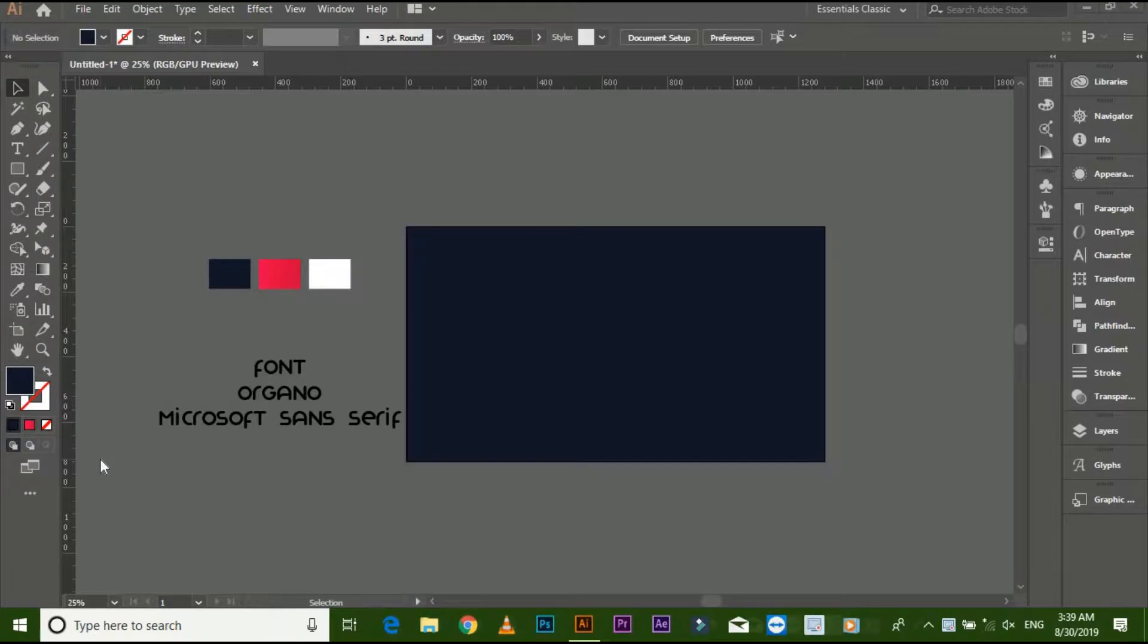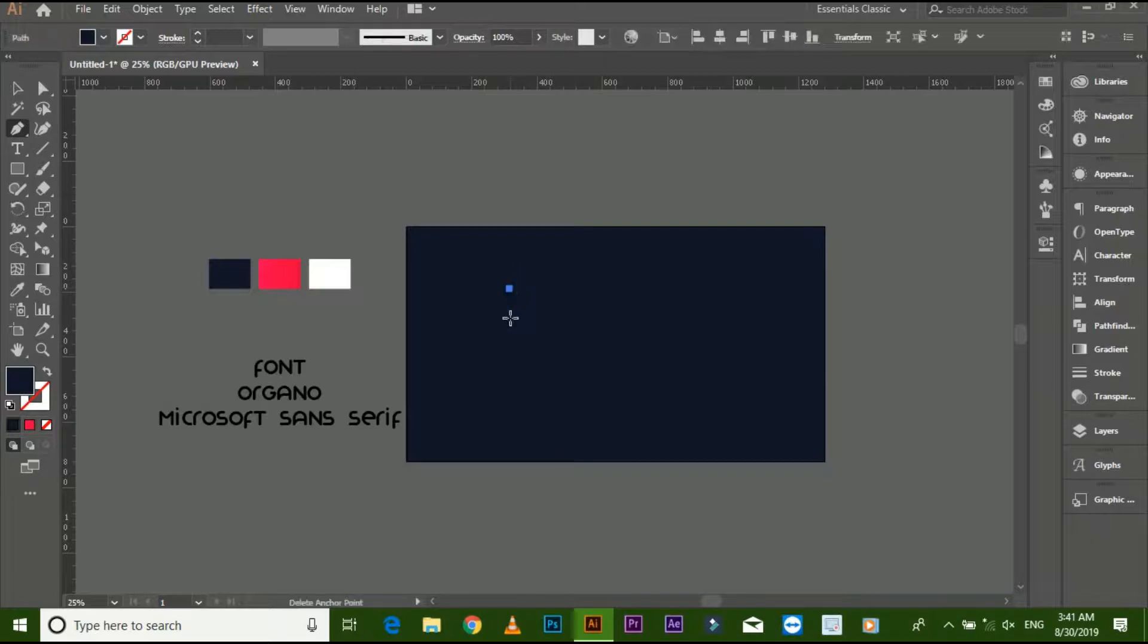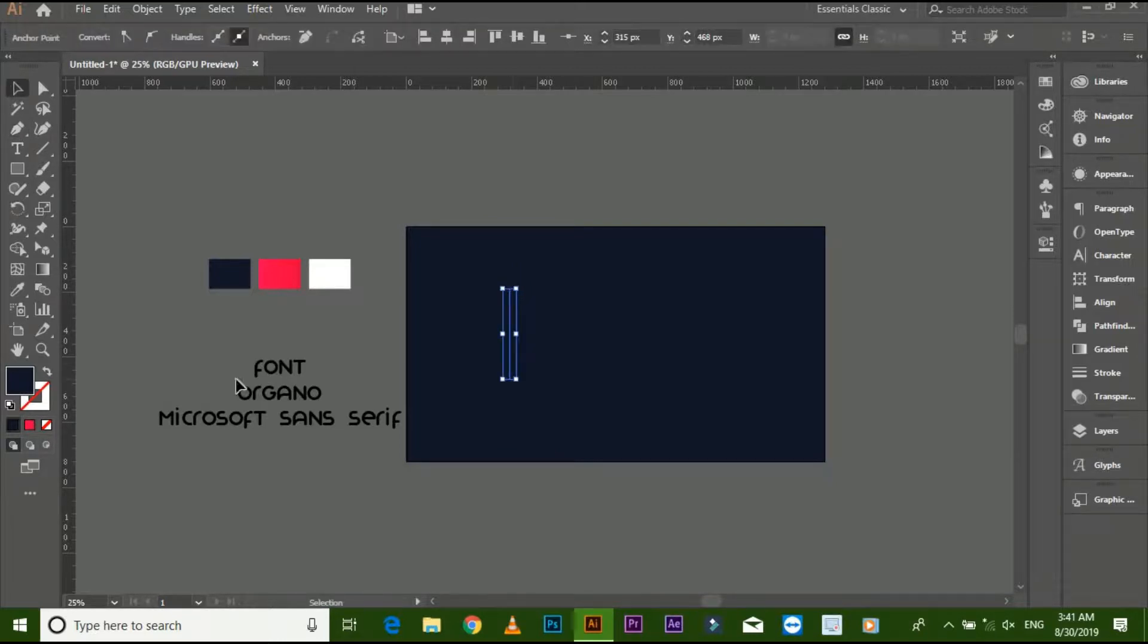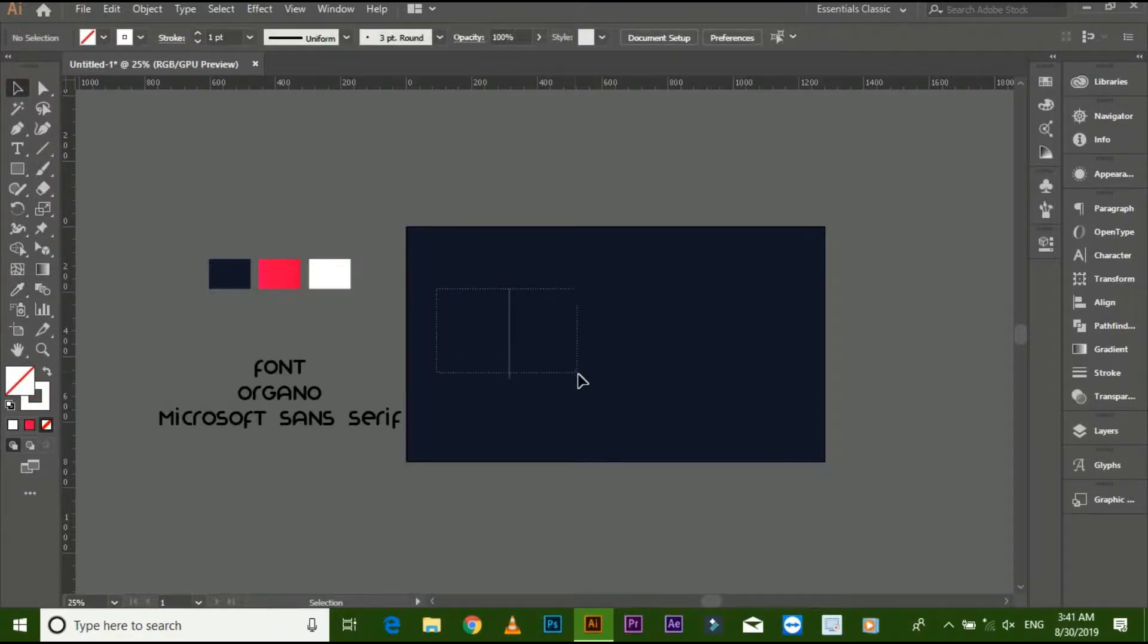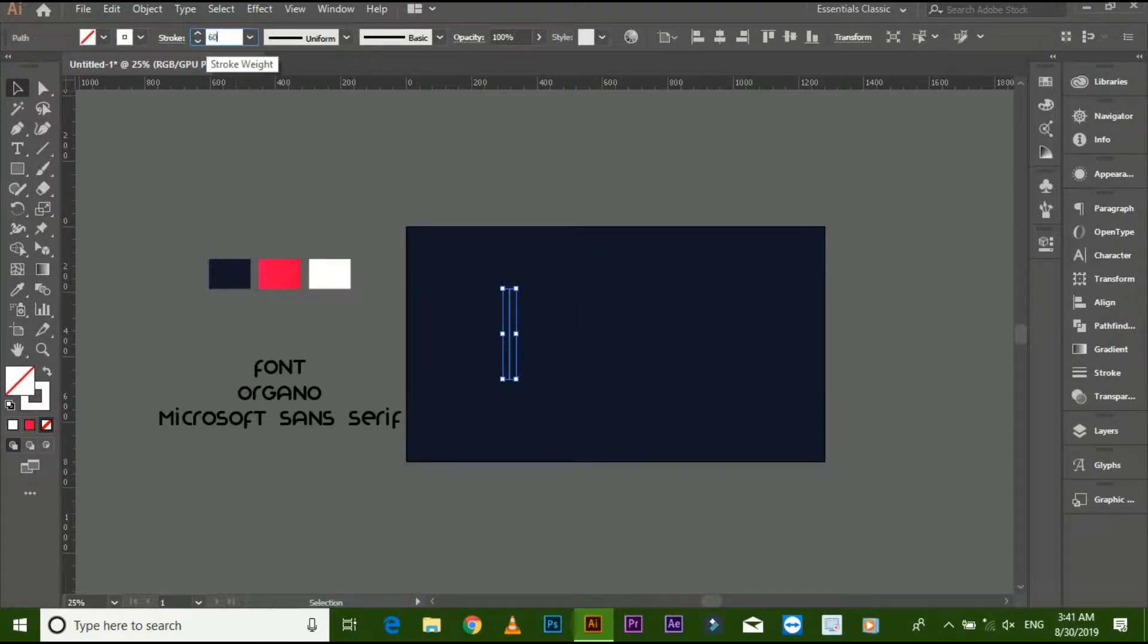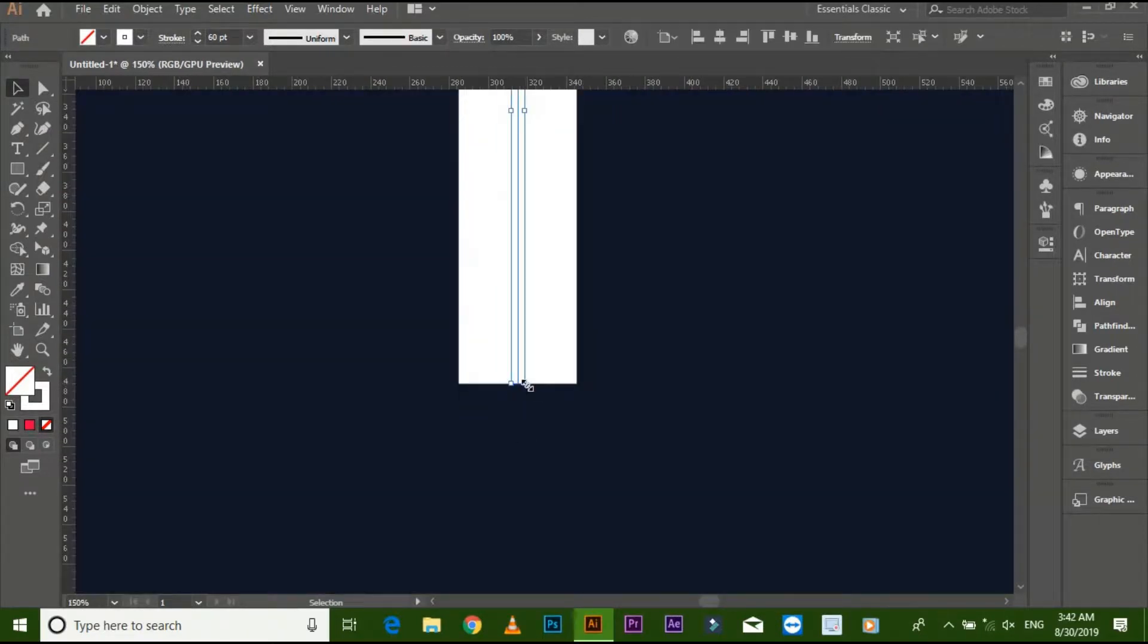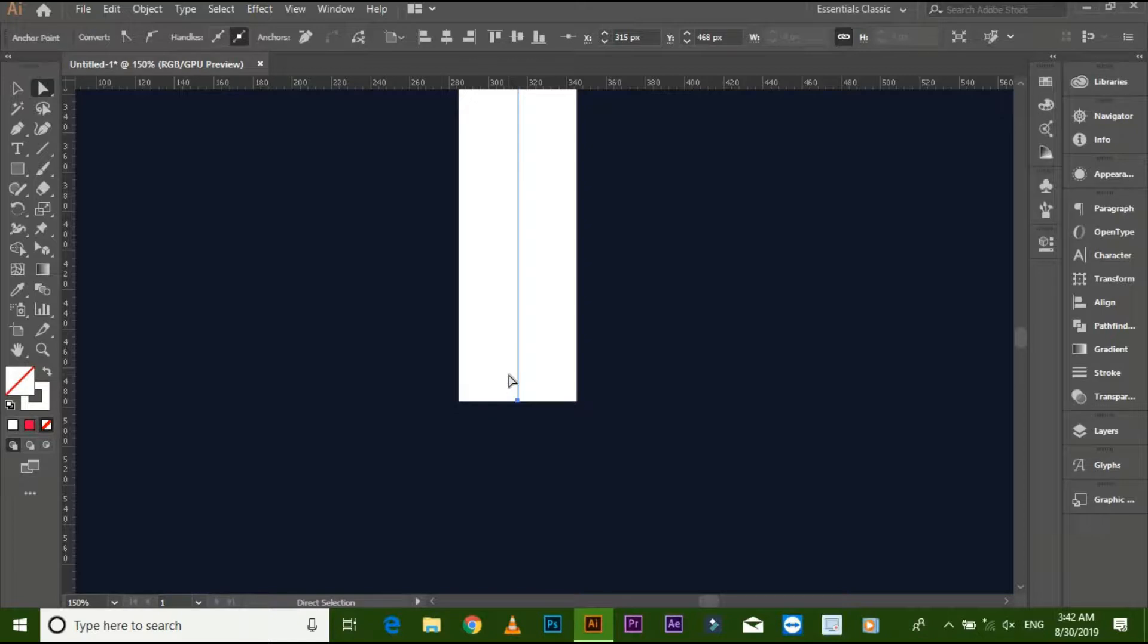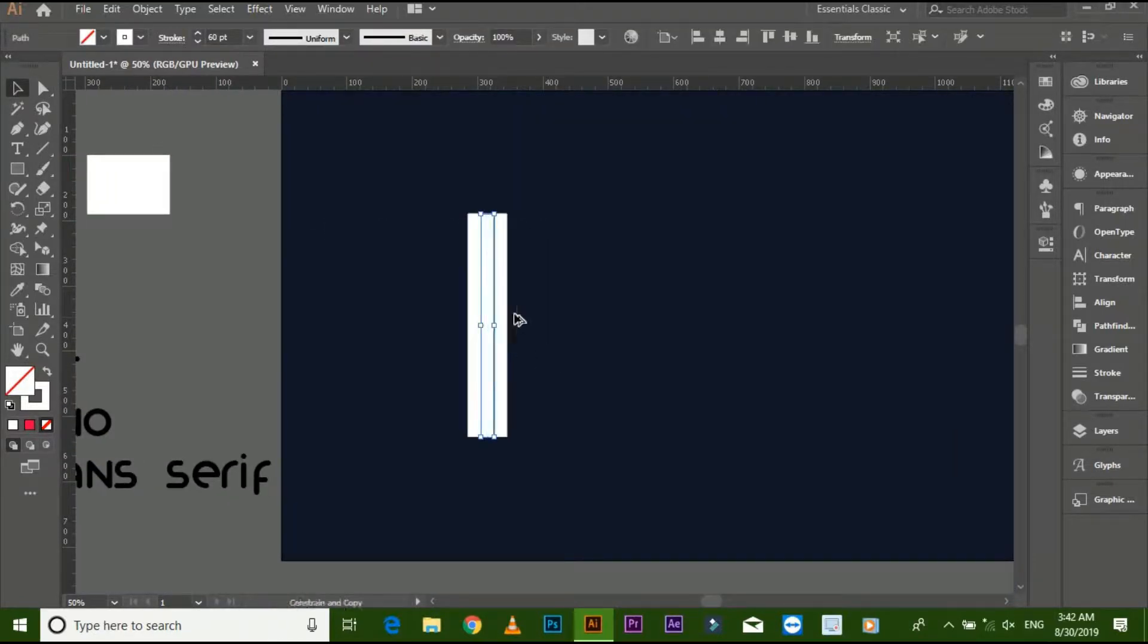Now start. Make a straight line with pen tool and increase stroke size. Copy it, then go to object and expand it.